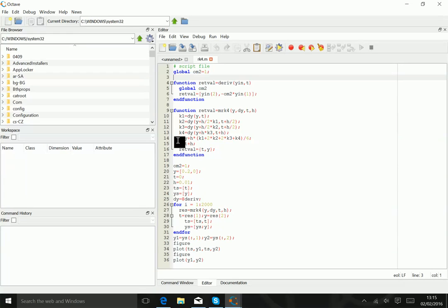Then it defines in line 14 a new version of y, and then increments t as well. It returns those in a very wacko way between curly brackets, which actually allows me to return a compound object consisting of two different style things.